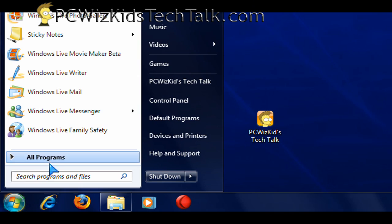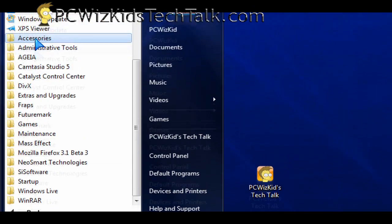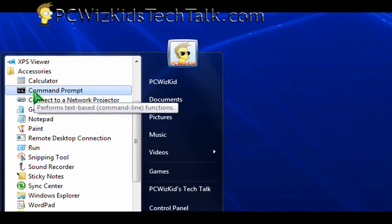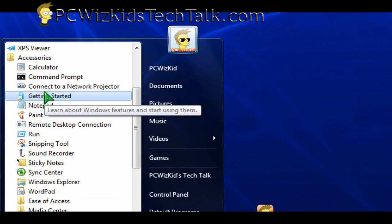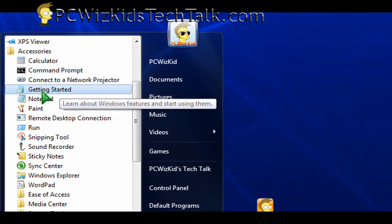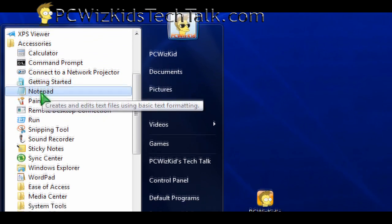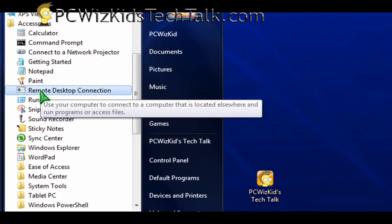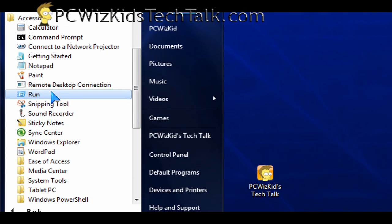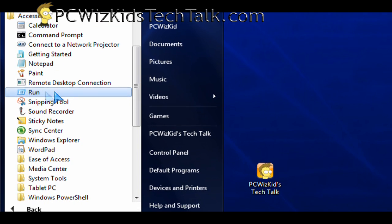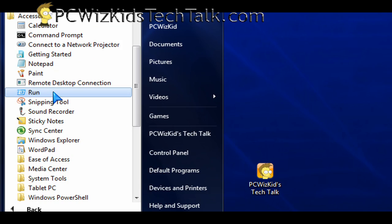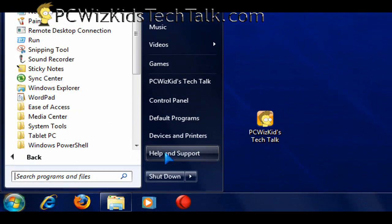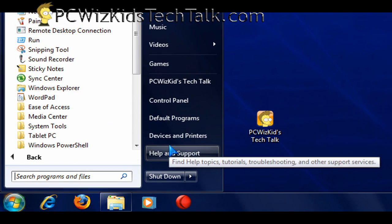Next thing on the programs list here that we haven't checked is the accessories. What is included already under the accessories? A lot of the stuff that you would expect is still there now in Windows 7. You can still see a lot of the stuff.